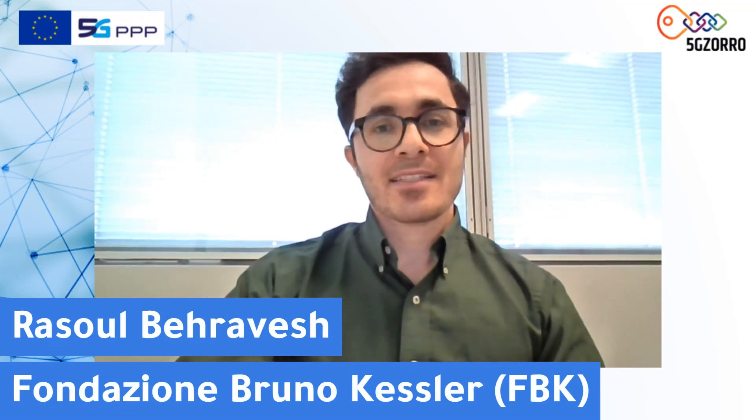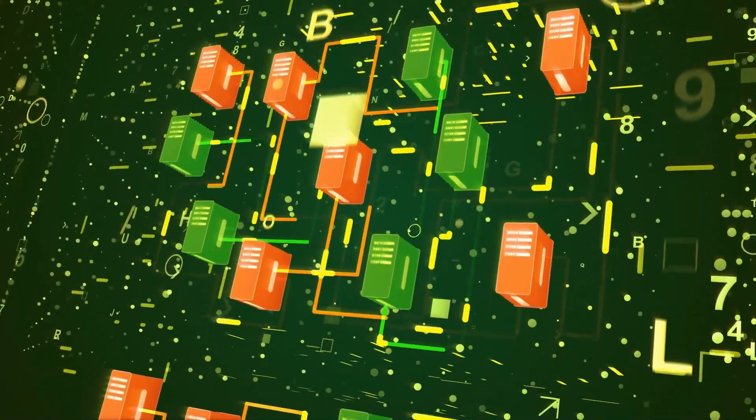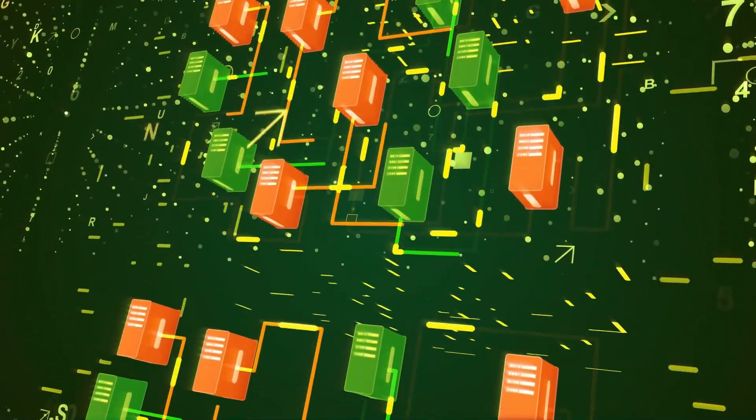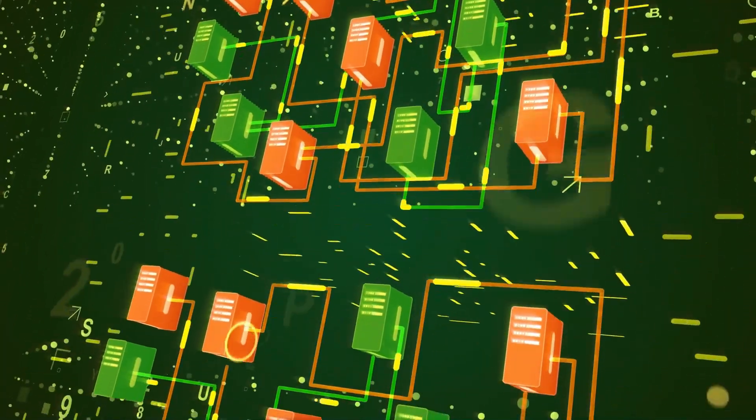Good day, I'm glad to be here today talking about our cross-domain slicing mechanism in the 5G Zorro project. Network slicing is a technology that enables partitioning of the network into multiple unique logical and virtualized networks, where each of them is tailored to specific quality of service requirements. Thanks to network slicing, CSPs can offer differentiated services for verticals.